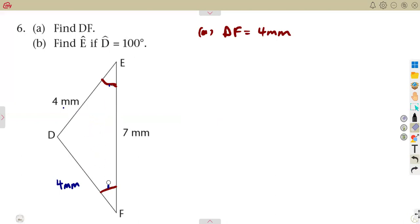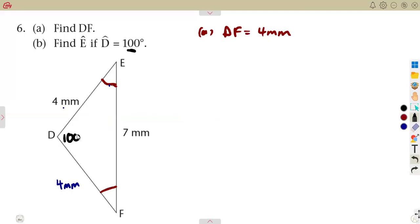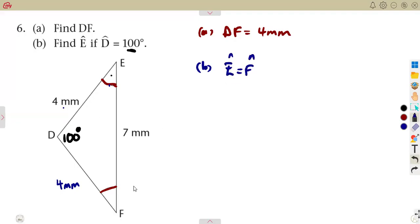Now find angle E if angle D is 100 degrees. From the indication of equal marks on the sides, angle E equals angle F. The sides opposite to these equal angles are also equal. Since D is 100 degrees, we need to find angle E.